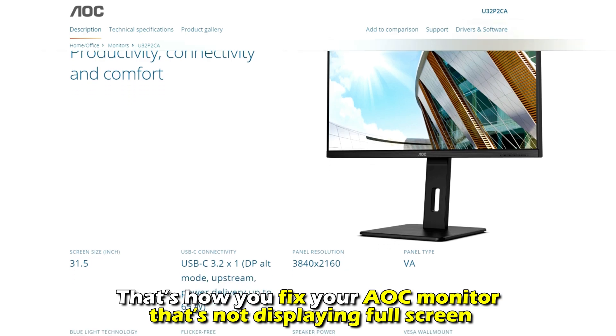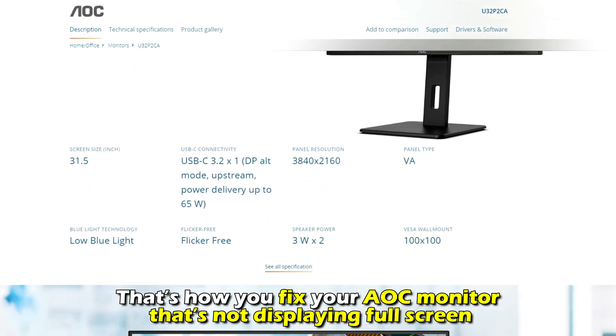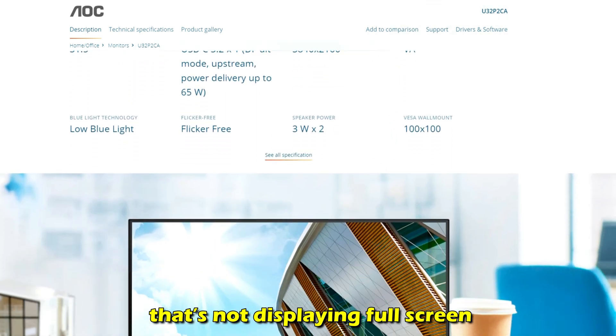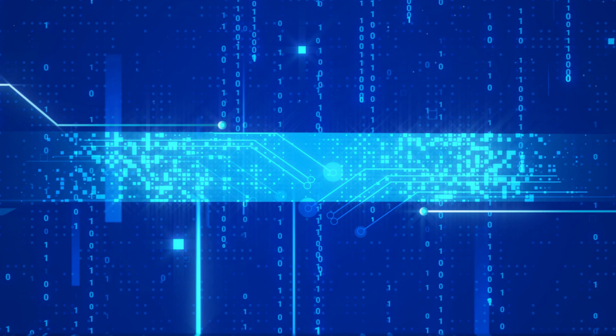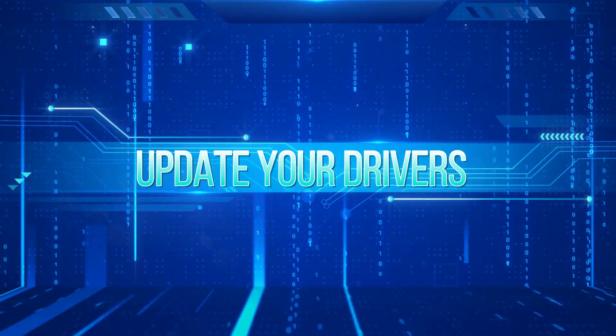And there you have it. That's how you fix your AOC monitor that's not displaying full screen. Thanks for watching. Till next time.